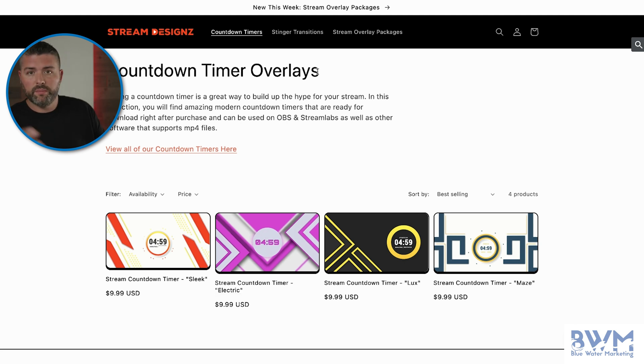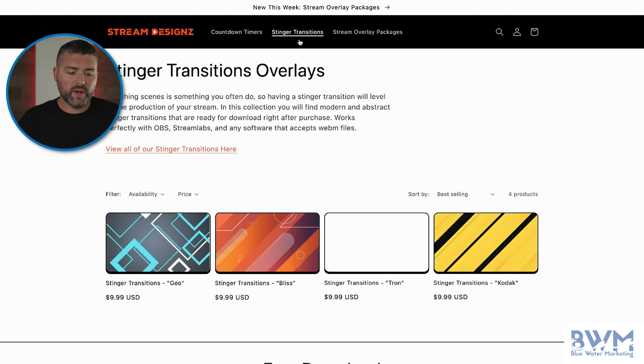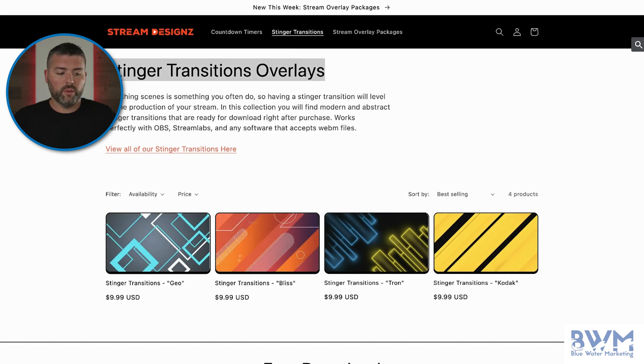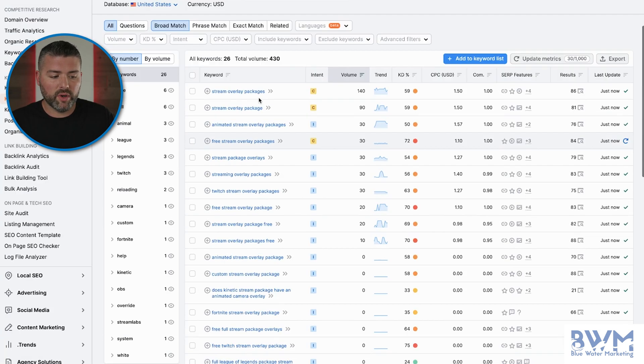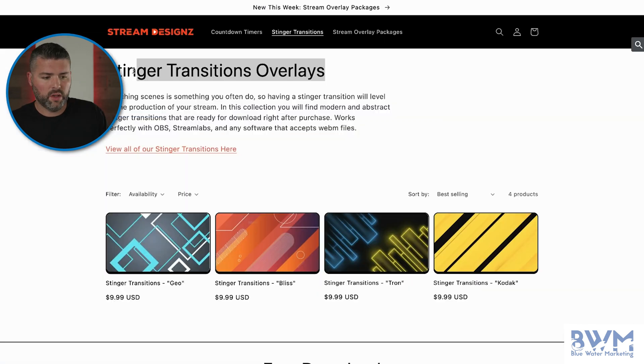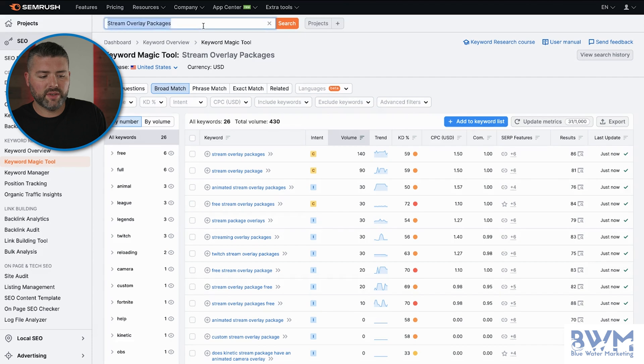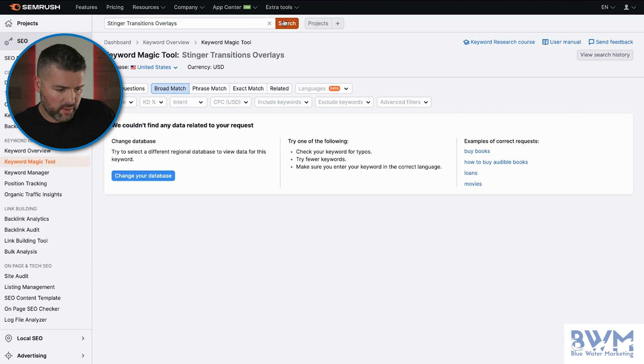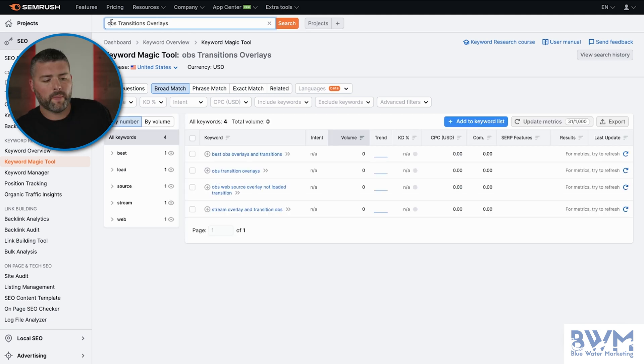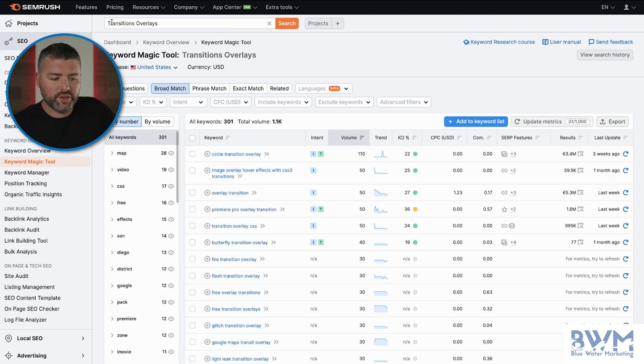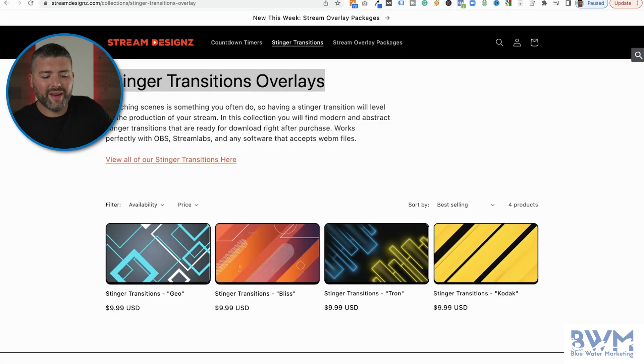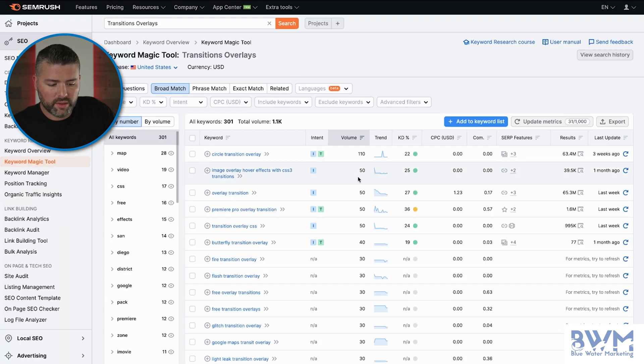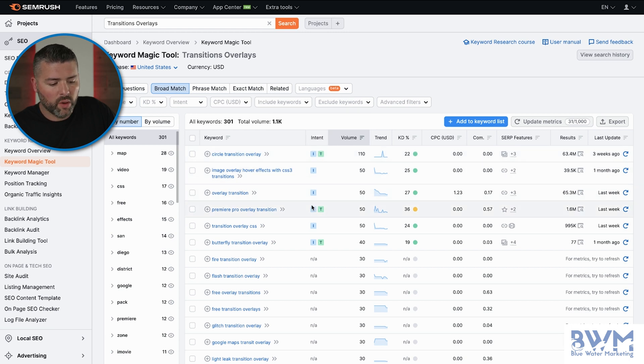So next step, we're going to go to Stinger Transition Overlays. We're going to go back into our SEMrush keyword research tool. So now that we've looked at the overlay packages, what we want to see now is if there's any opportunities for transition overlays, which apparently there isn't. All right, so now we're checking out whether or not there's any transition overlay volumes based on this collections page. And so going through it, we can see three out of the eight or so are transactional.